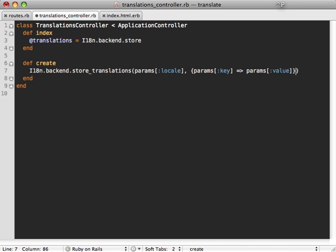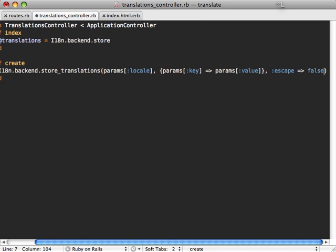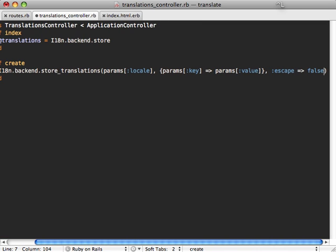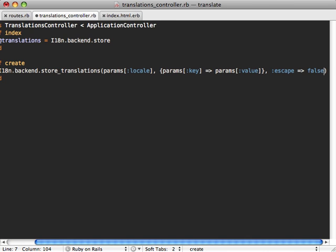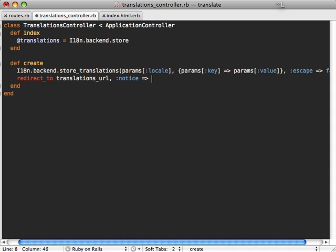And then the final argument you want to pass in here is escape and set it to false because it defaults to true, which means it's going to escape the periods inside the key. But we want them to properly handle the keys so that periods separate them as different nestings. And so we want to also redirect to our translations URL with a notice saying added translation.